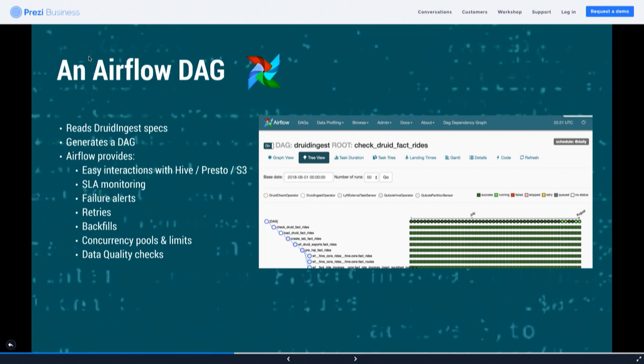Out of Airflow we get a lot of things you also need: failure alerts, retries, SLA monitoring, other job interactions — you might want to prepare your data before loading it into Druid. Airflow offers all these things including concurrency limits, so we don't hammer the Druid coordinator too hard. This is all stuff we get for free out of Airflow.